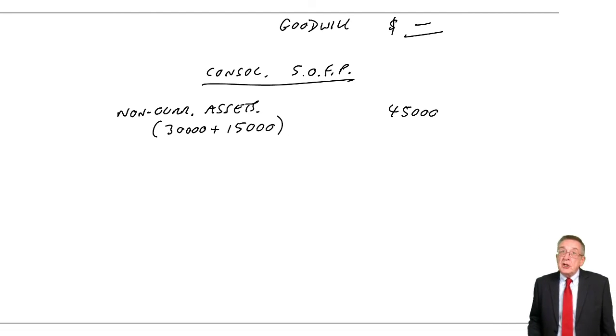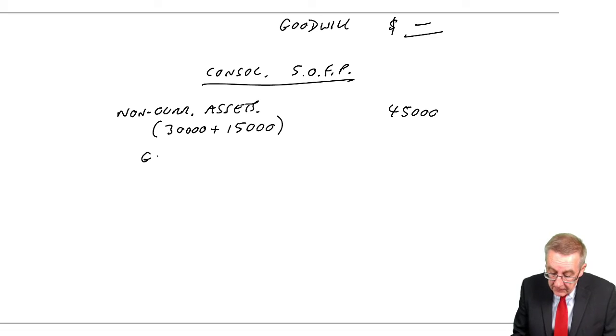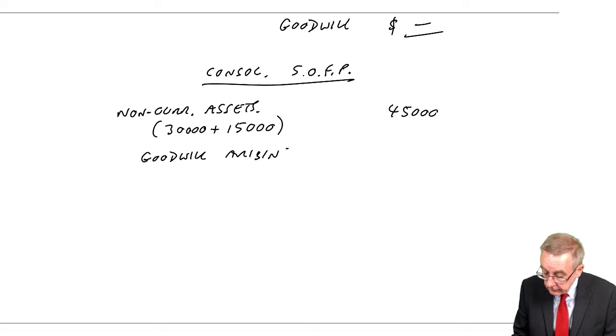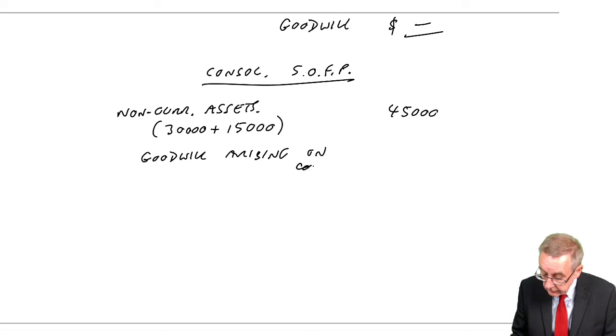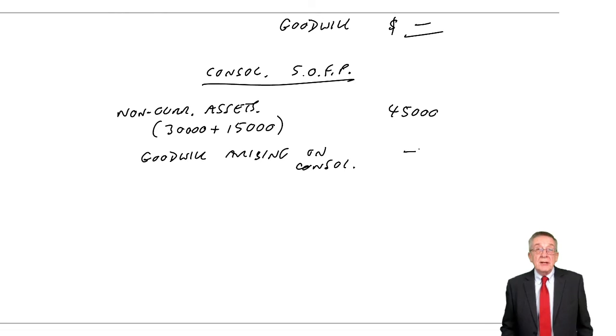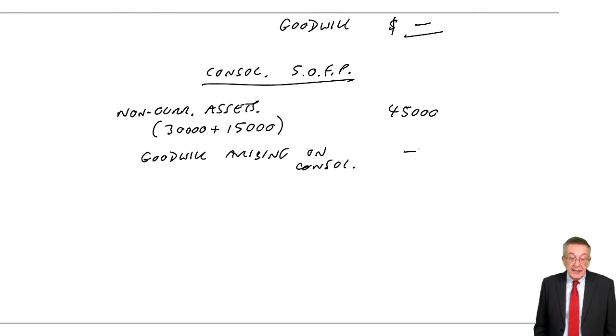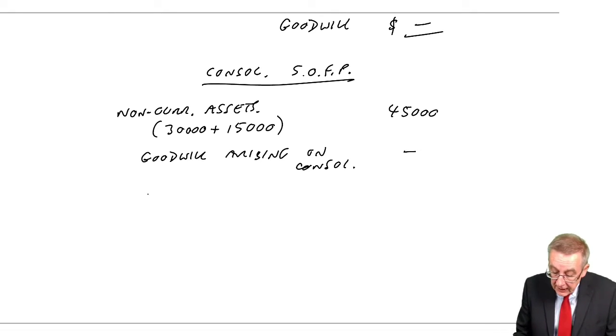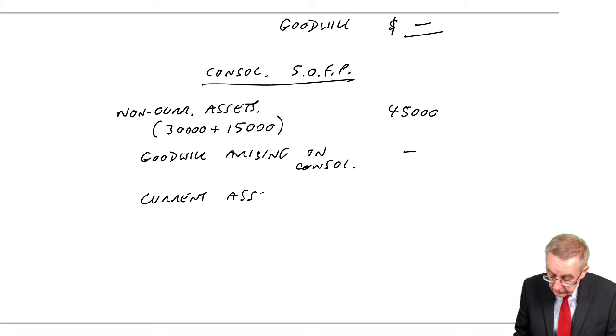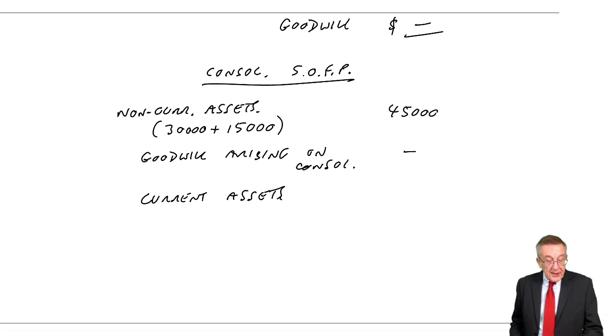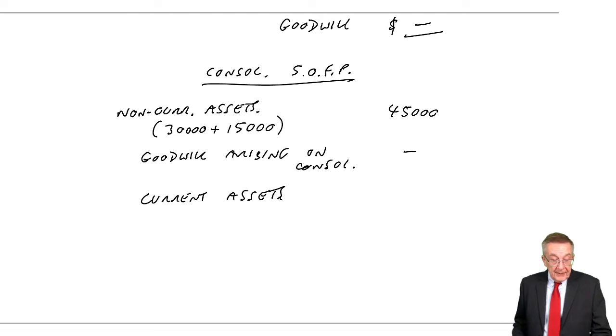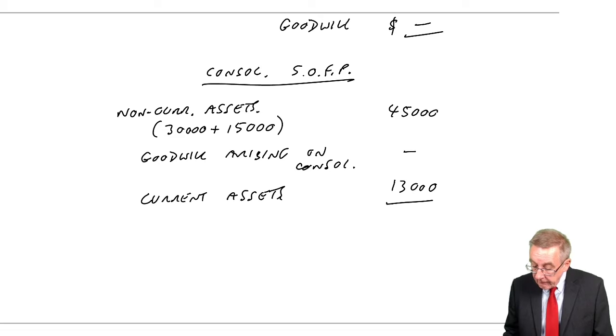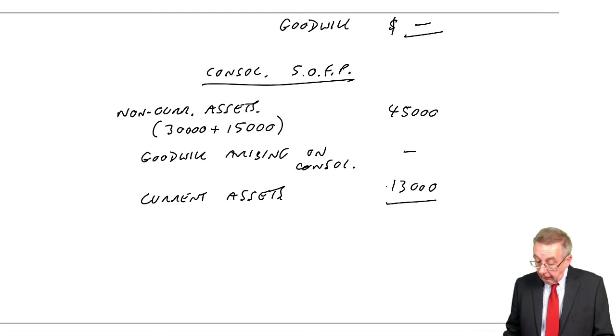Not here, but in general, you have this new asset appearing: the goodwill arising on consolidation. But here there isn't. It's zero. We wouldn't even bother showing it. Current assets, we add up. Seven in P, six in S, 13. So the total, we've got 58,000.